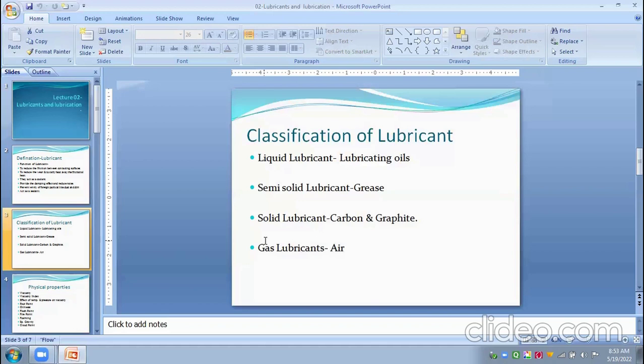On the basis of functionality, lubricating oils can be categorized as automotive lubricating oils, industrial lubricating oils, metalworking oils, and marine lubricating oils. Automotive lubricating oils are further categorized as crankcase oil, gear oil, transmission oil, and special oils like brake fluid, shock absorber fluid, or calibration fluid.